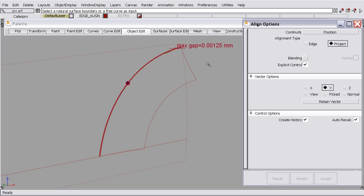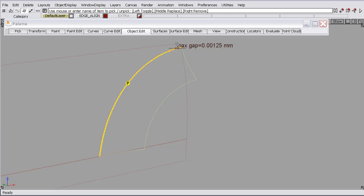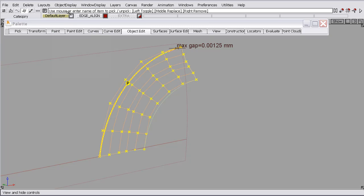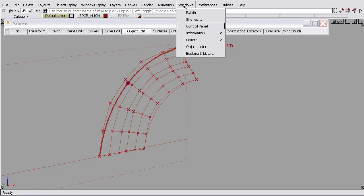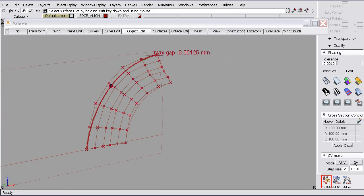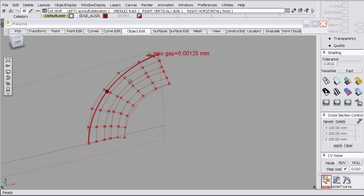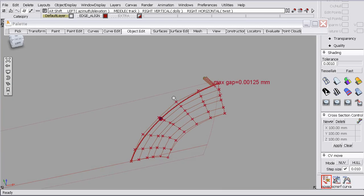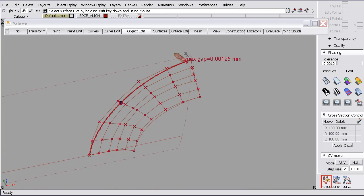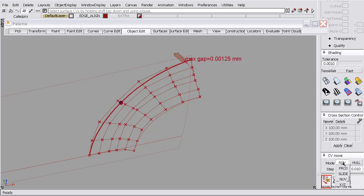So I'm going to turn the control vertices on and I'll open the control panel so we can use some MoveCV tools. And what I see here is maybe the software would like a little more control towards this end of the surface so it can fix this little gap. So I'll use the slide hull feature.